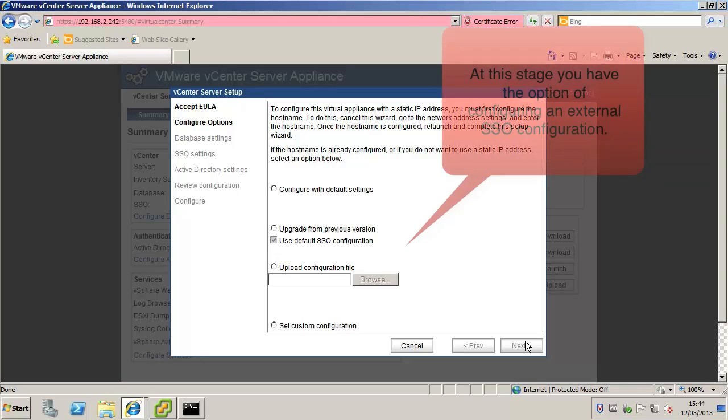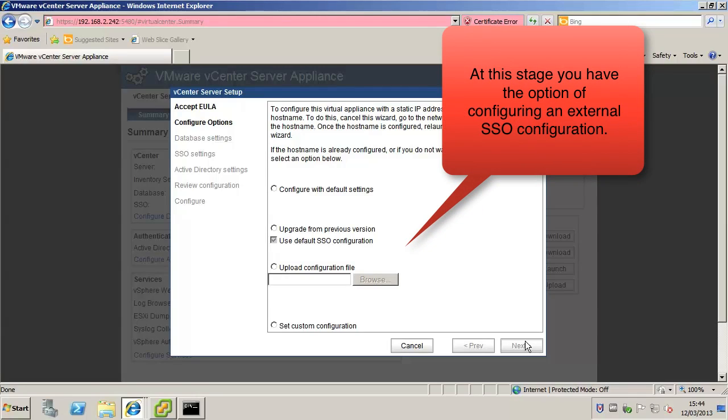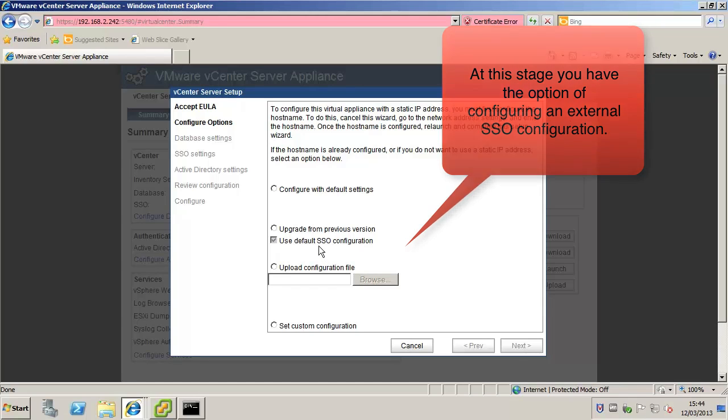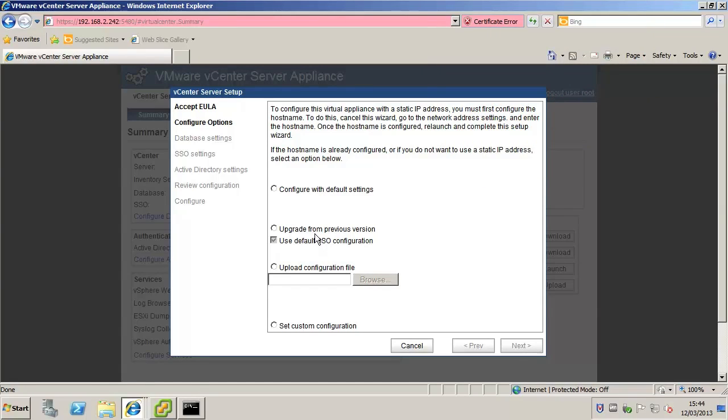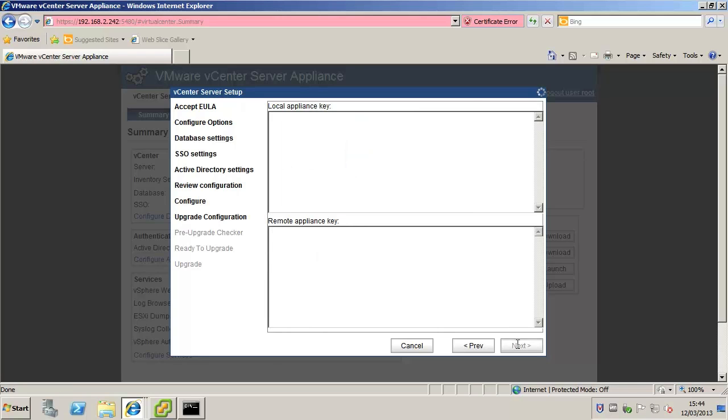At this stage you can configure the vCenter Server Appliance to use an external vCenter single sign-on instance instead of the default embedded single sign-on, but for the purpose of this video demonstration we will just proceed with the default embedded version. In the new appliance click next.